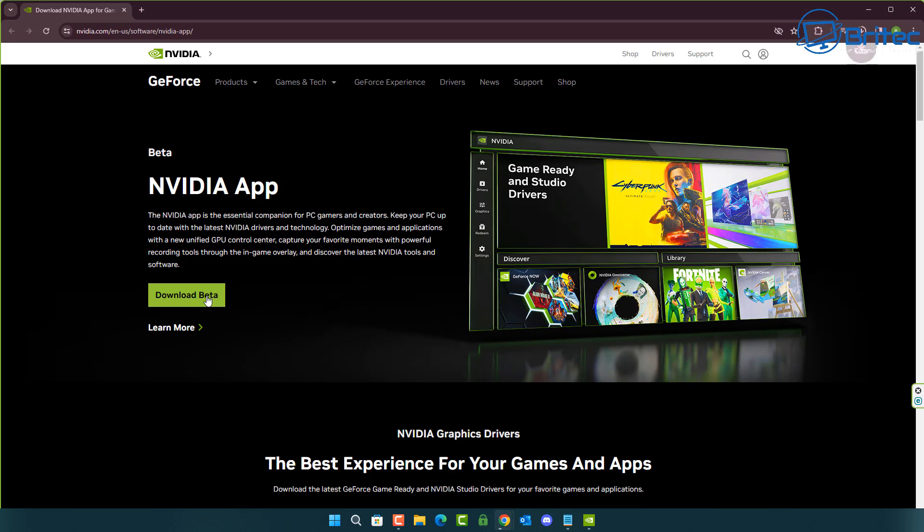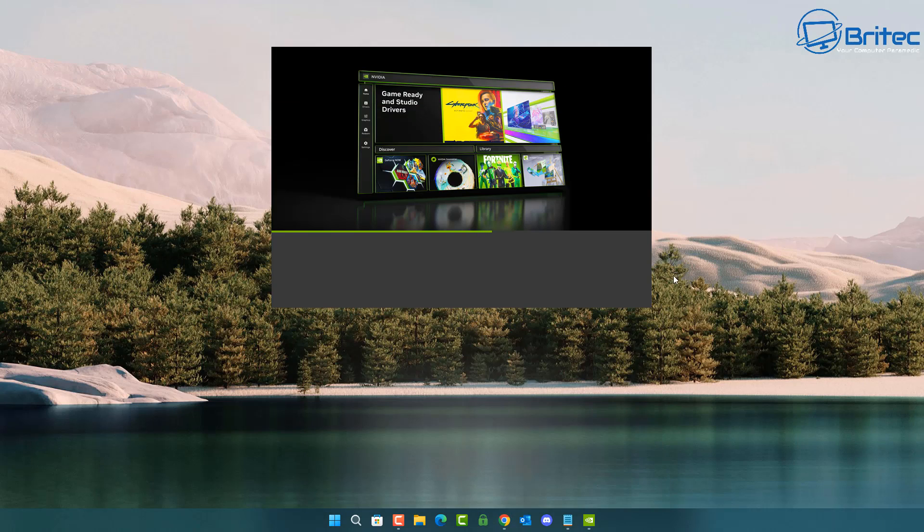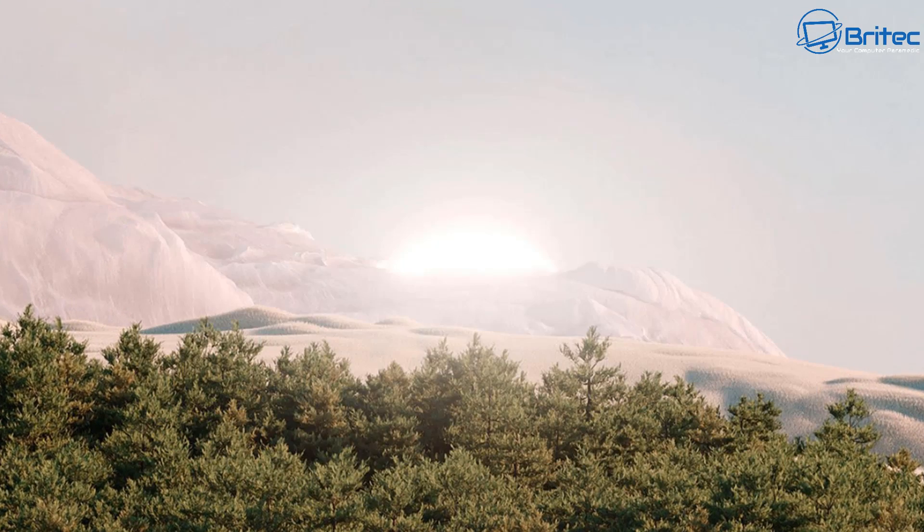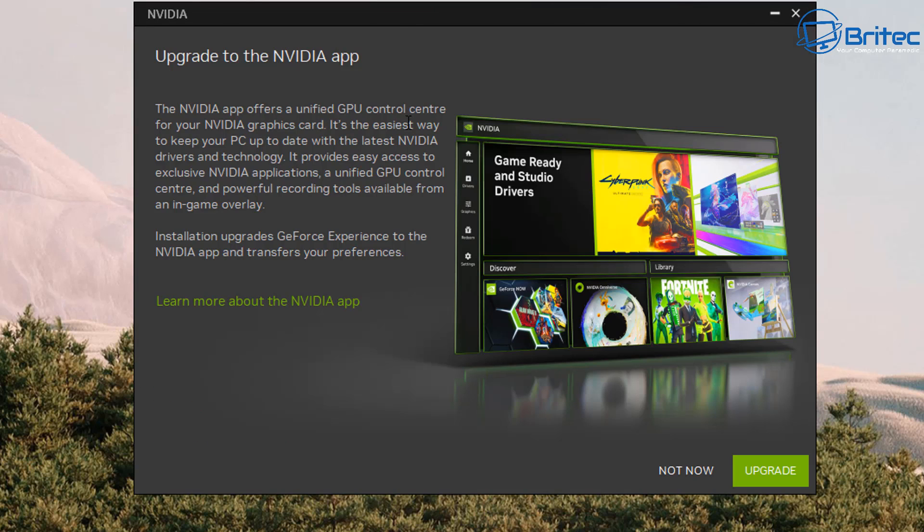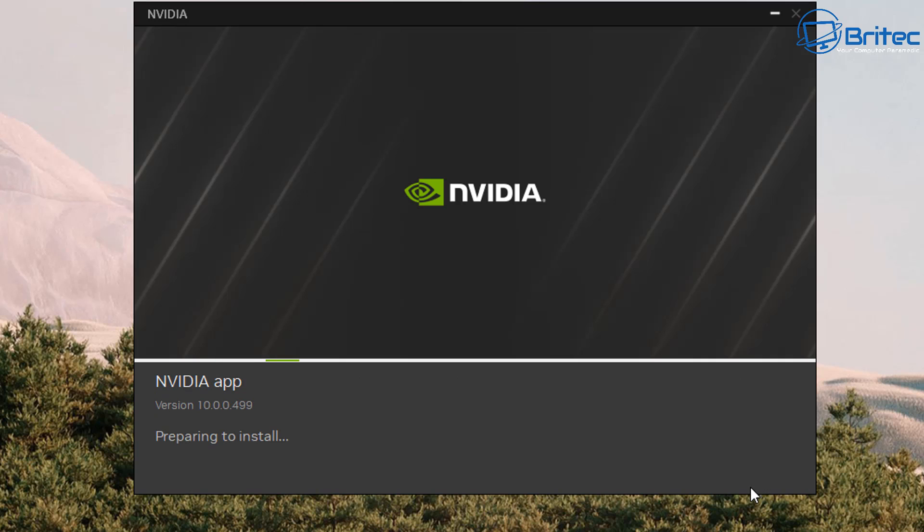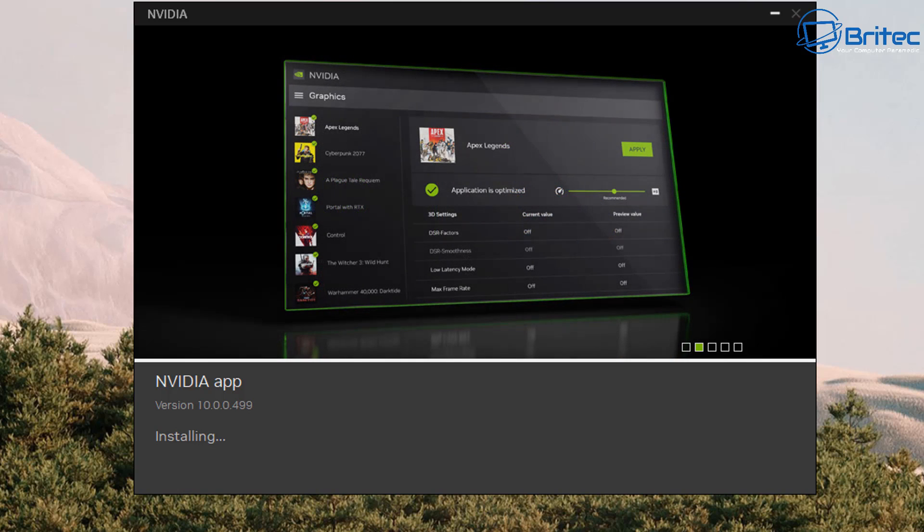So let's go ahead and download the app and install it. I'm pretty sure eventually the old GeForce Control Panel will probably be phased out. I'm not sure how long that's going to take, but at the moment we have this which we can use. It says upgrade to the NVIDIA app, and you can see here this is a brand new release from NVIDIA. The NVIDIA app offers a unified GPU control center for your GPU graphics. This means that rather than going into the old control panel for NVIDIA, you can now use it all under one roof.